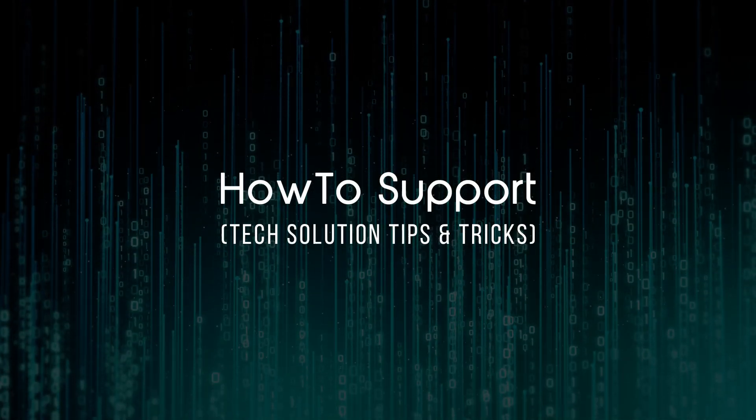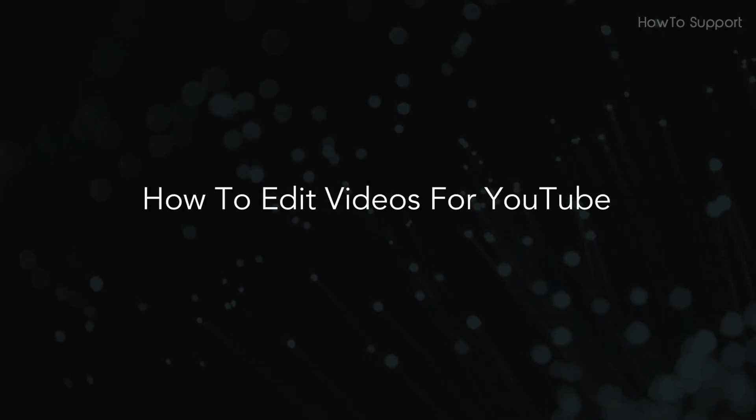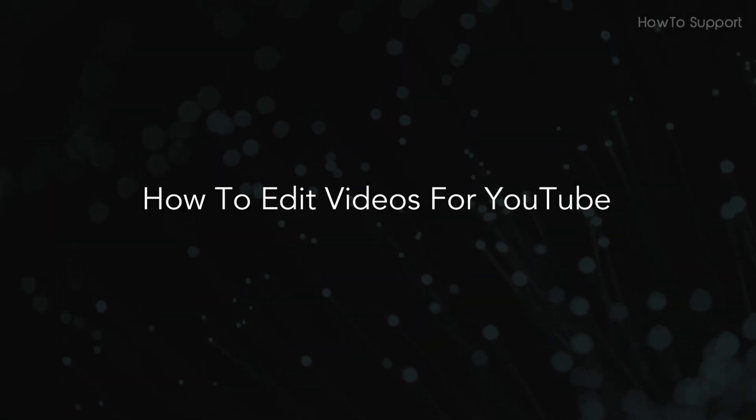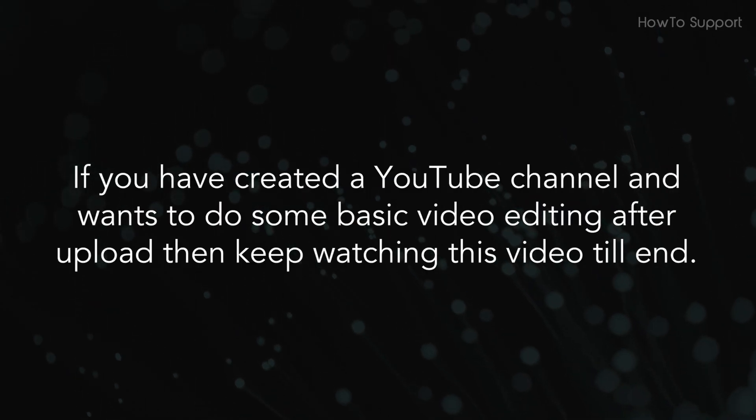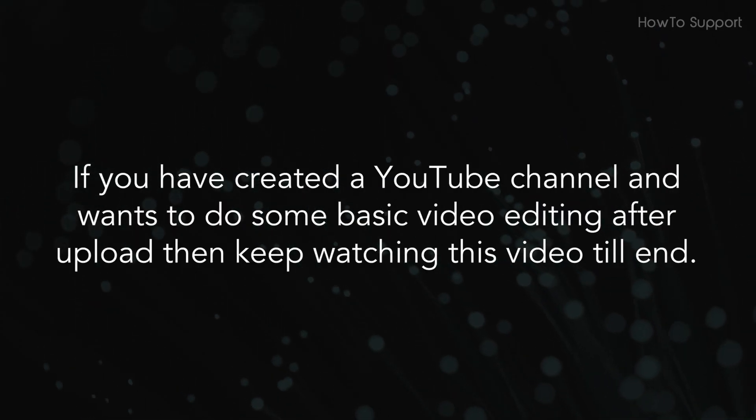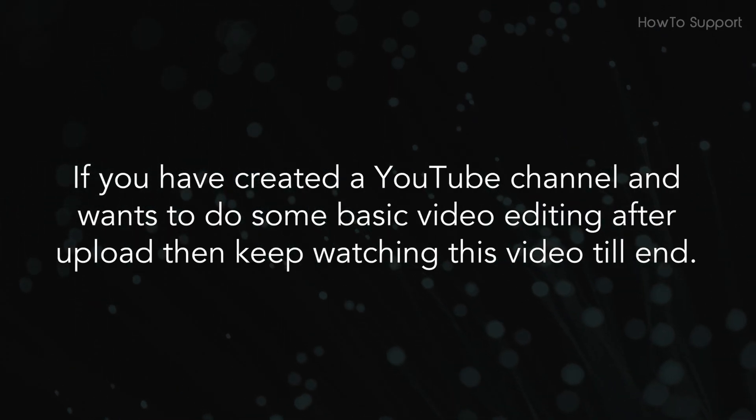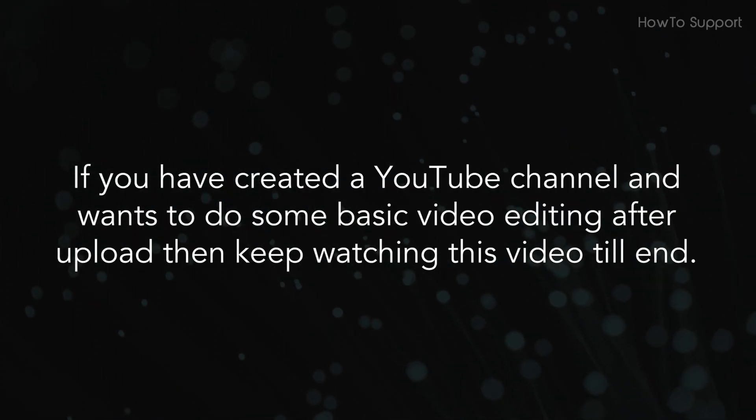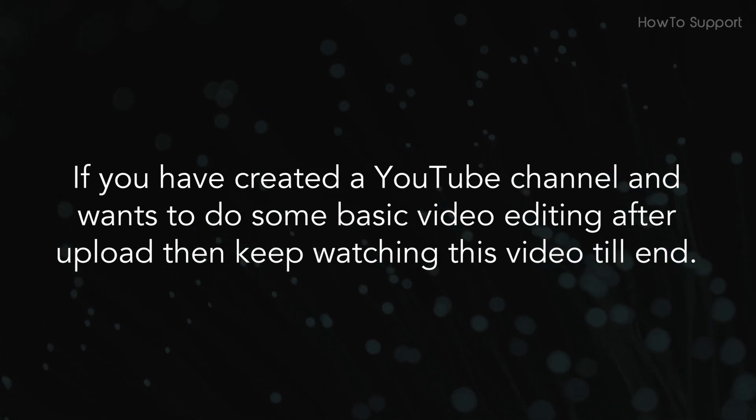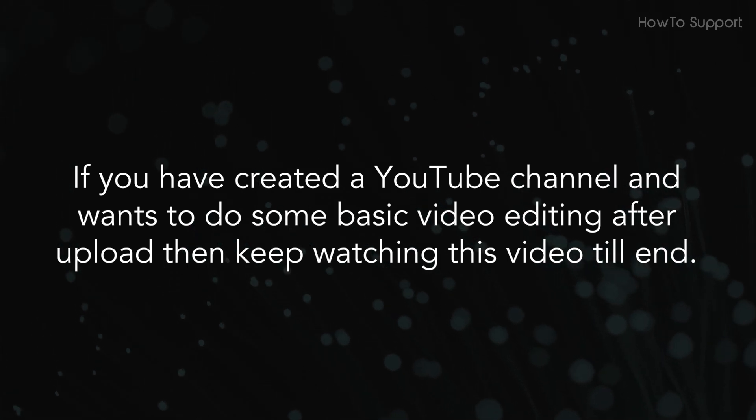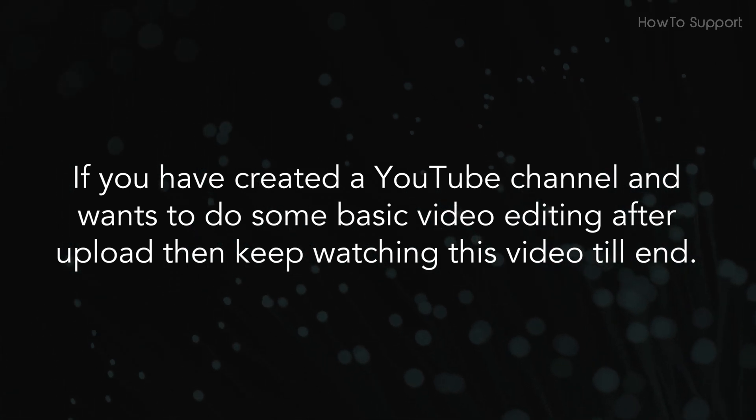Welcome to this tutorial. How to Edit Videos for YouTube. If you have created a YouTube channel and want to do some basic video editing after upload, then keep watching this video till end.